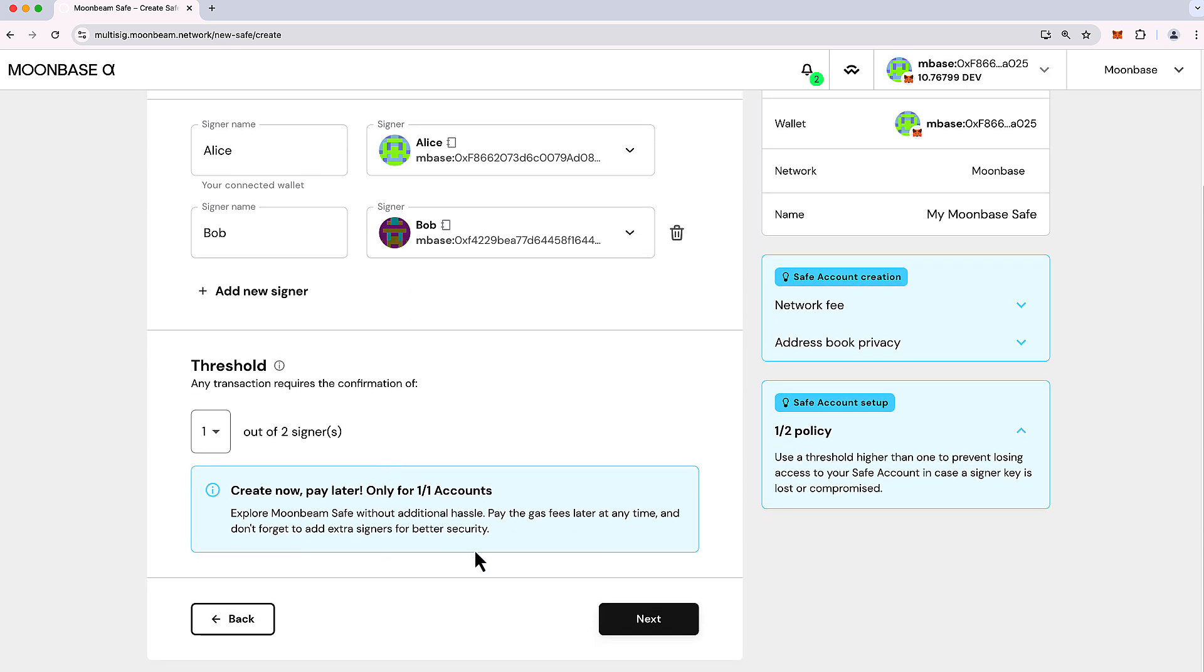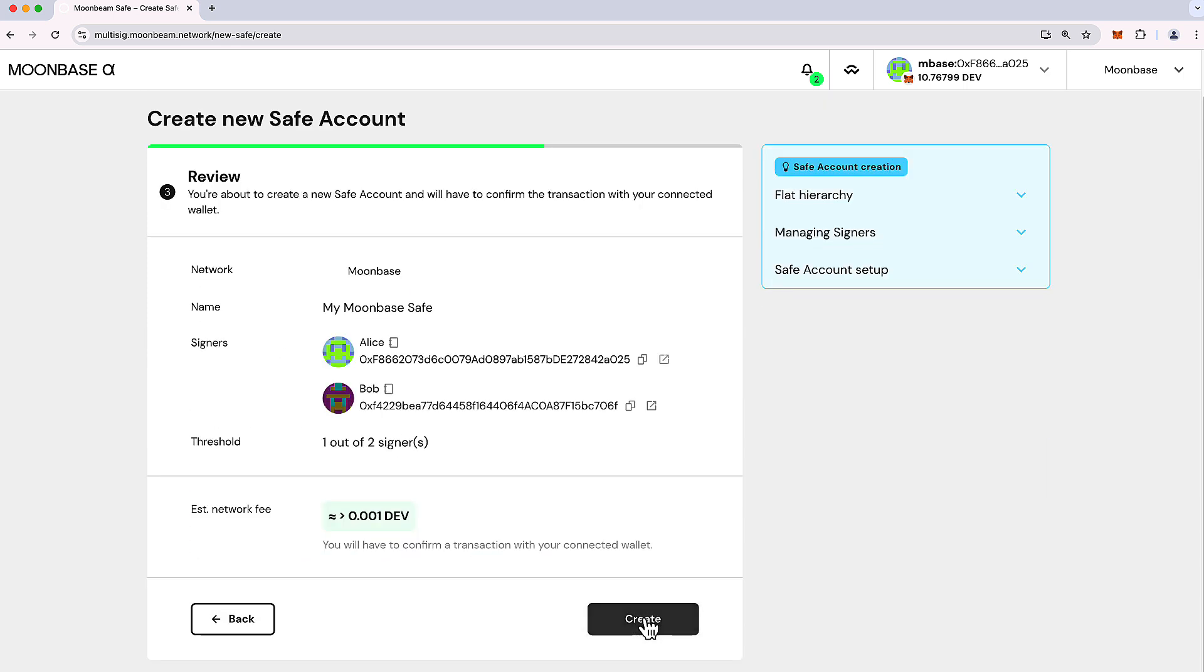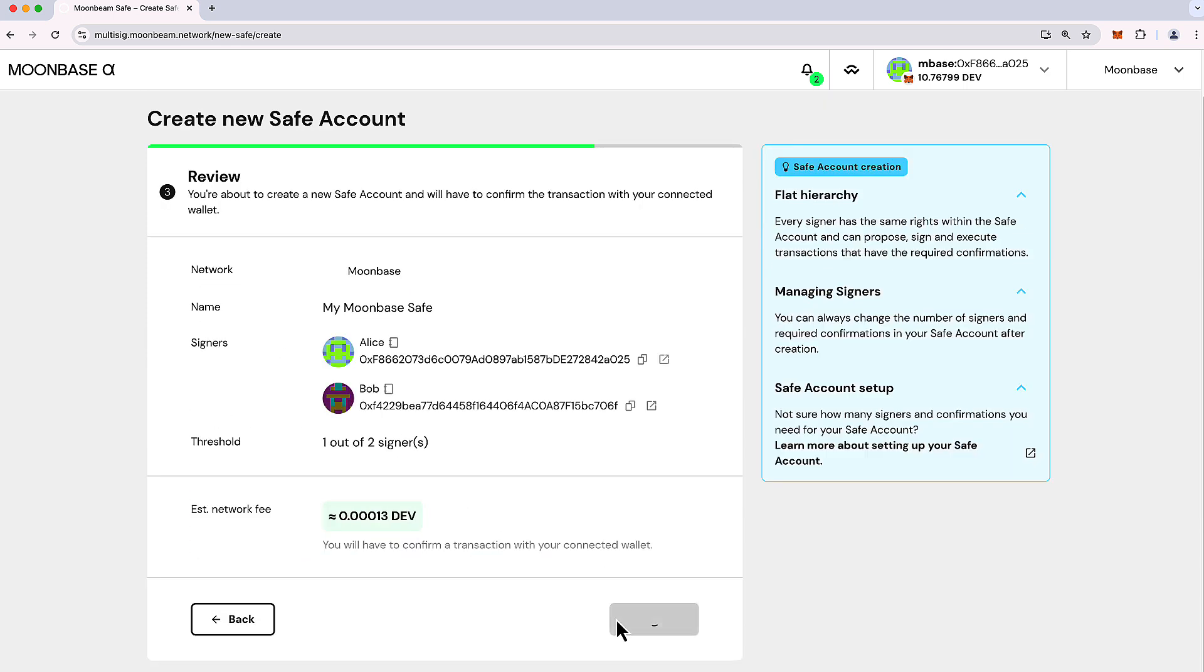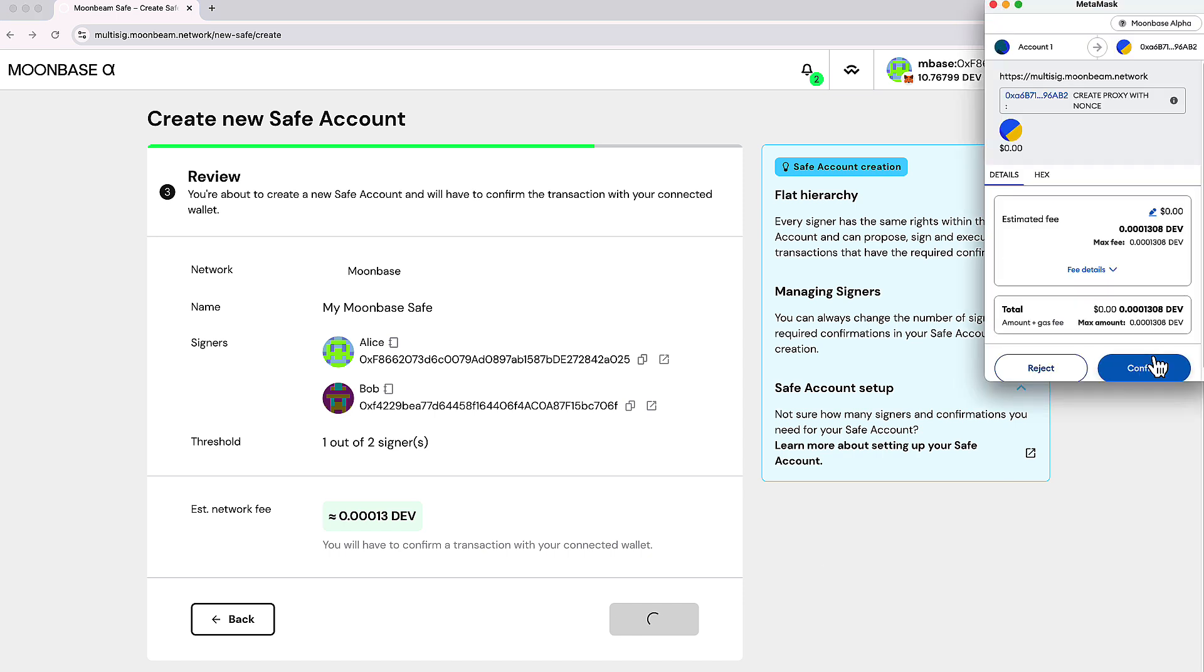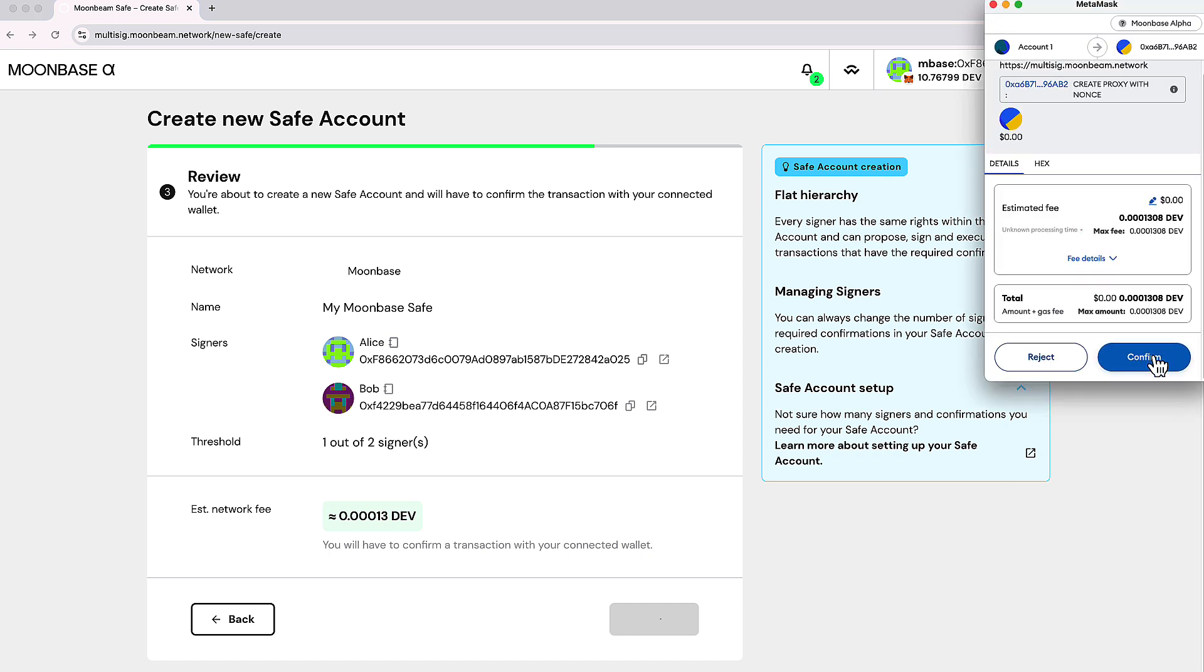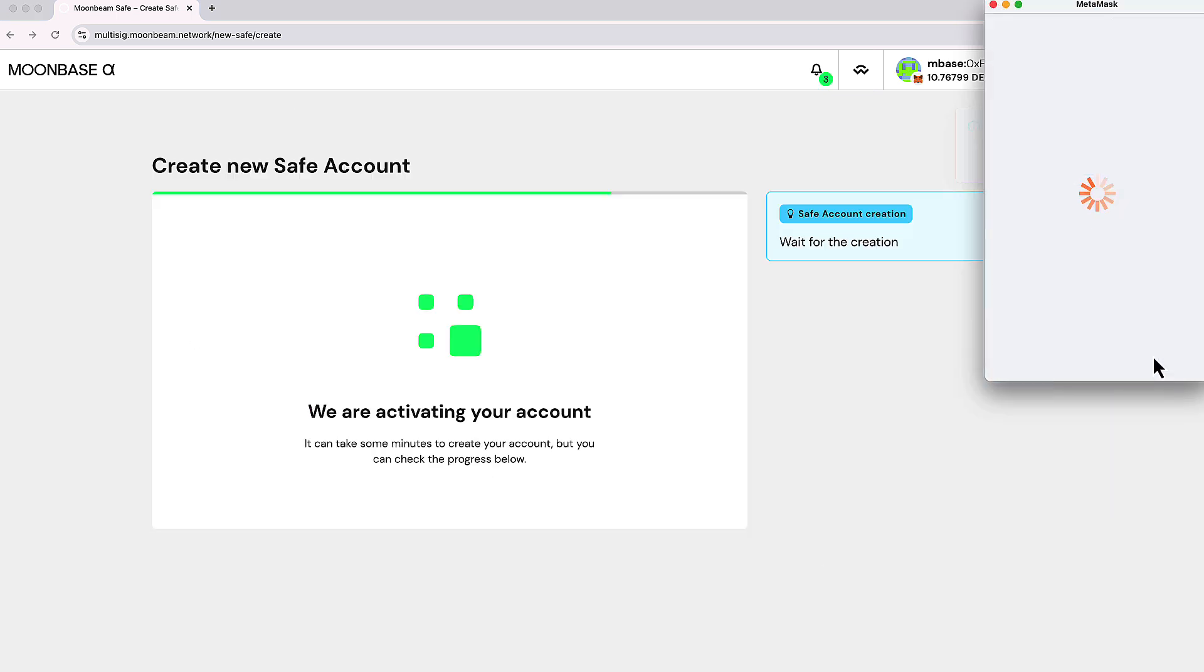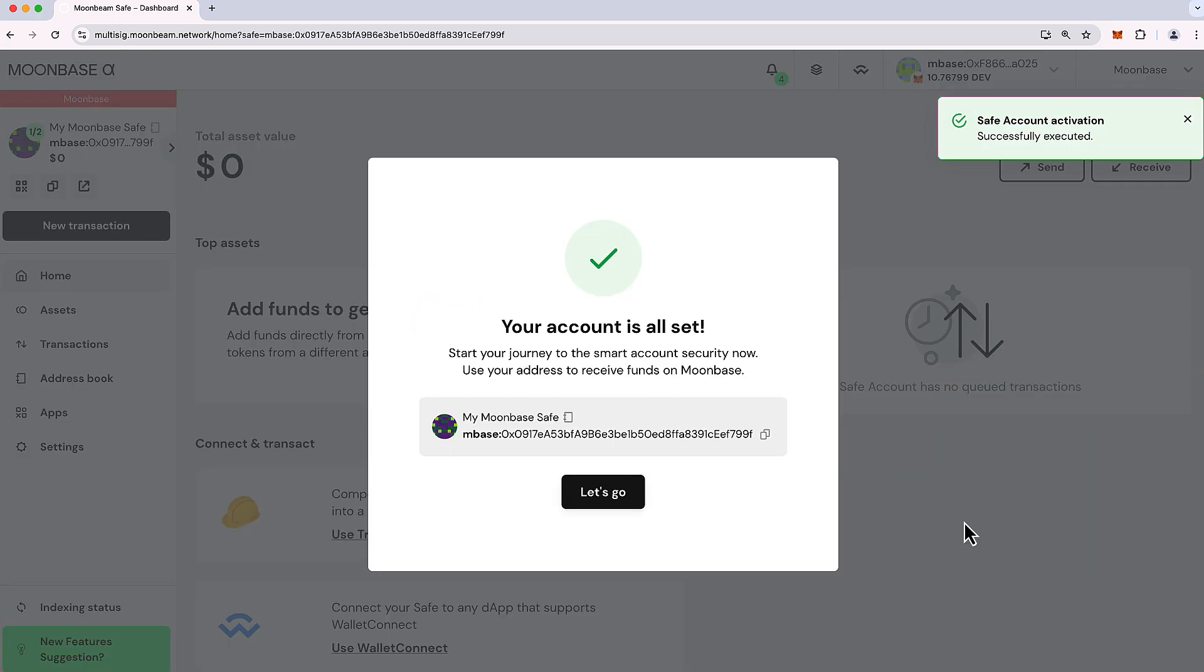So with this, I'm going to go ahead and continue to create my safe. So let's go ahead and create it. I'll confirm the transaction in my MetaMask. Cool. And our safe is all ready to go.